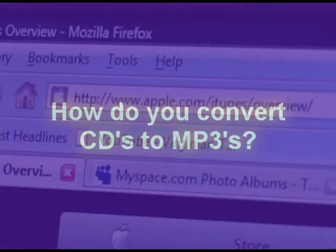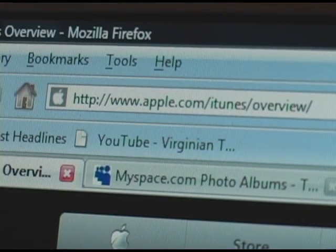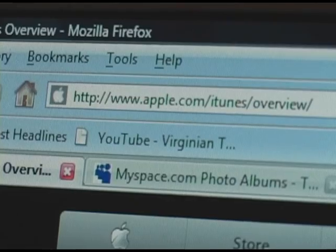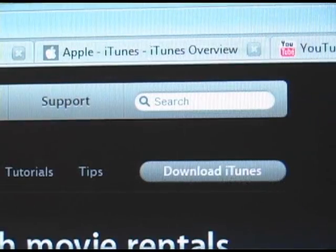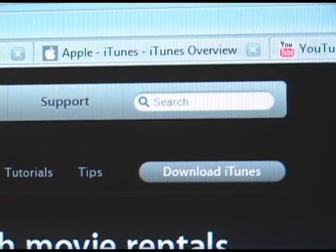How do you convert your CDs to MP3s? The simplest way is to download iTunes. Go to iTunes.com and download iTunes.